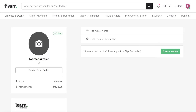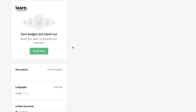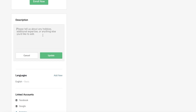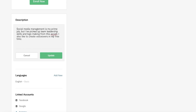First, add a profile photo. If you're not comfortable with your own professional photo, you can use any royalty-free image. After that, scroll down to the description section, click on 'Edit Description,' and enter your expertise and a description of your work. For example, if you're offering social media management, you could write something like: 'I've been using social media since I was a child and have great experience in social media management.'